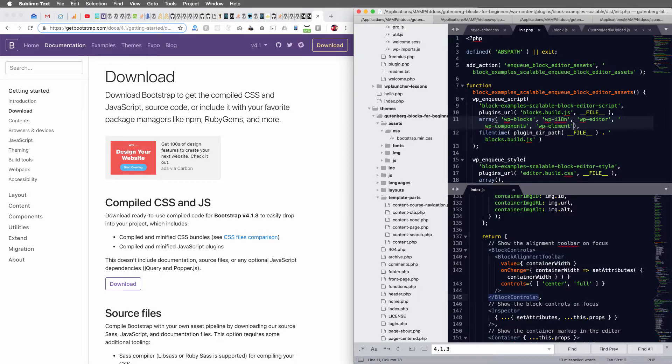Hey, so this is Lee with WPLauncher.com. I want to do a quick video for you on how to namespace Bootstrap.